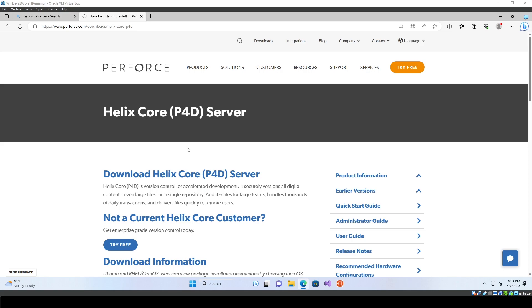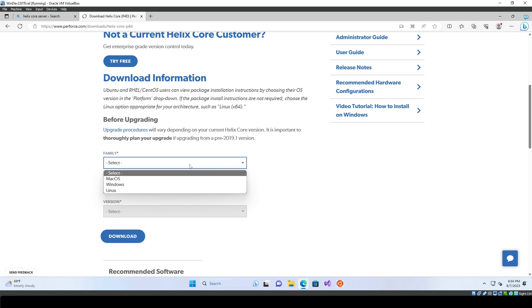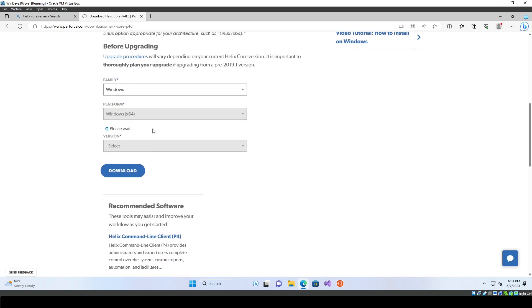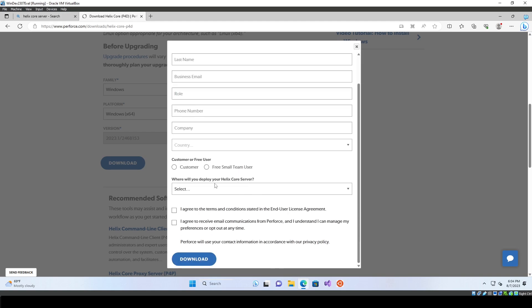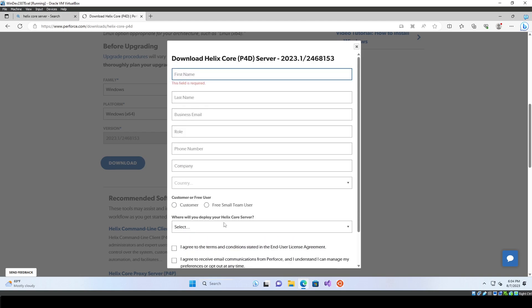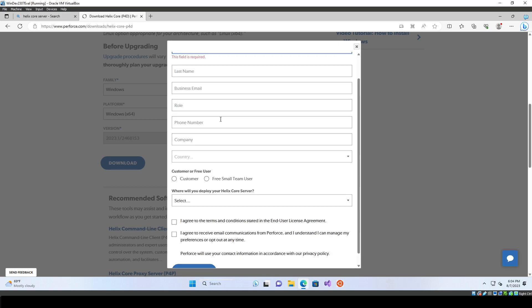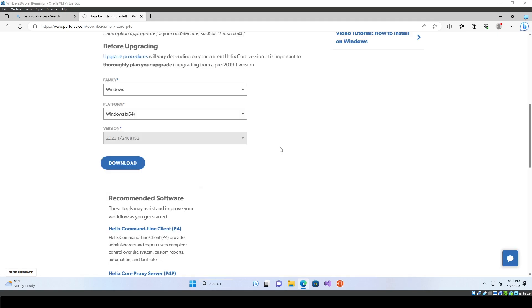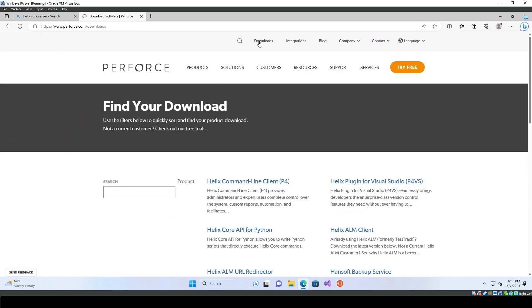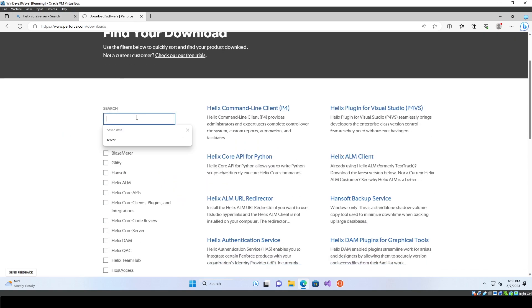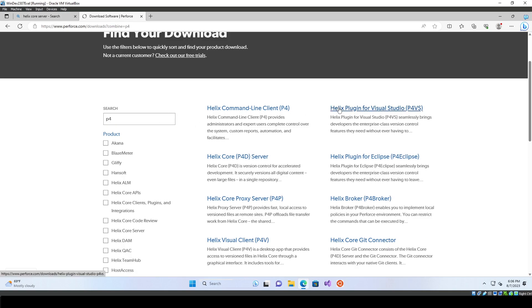You're going to look up Helix Core Server, or p4d — just look up Perforce and go to Downloads, look up Server, and you'll come to this page. Select the device you're on, go ahead and download it on Windows. It will ask you to fill in some information to actually download it. Once you have that downloaded, we're going to also download not the command line client but the P4V, which is the visual client.